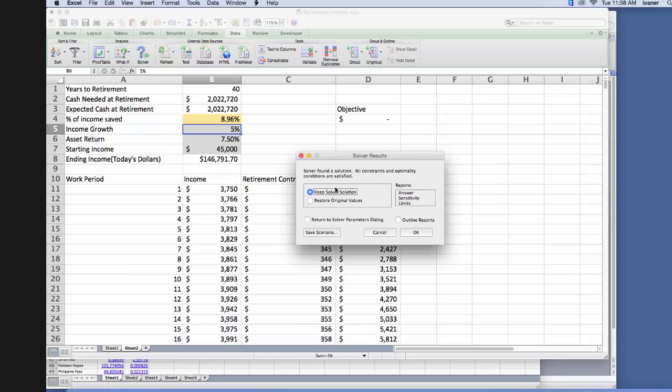And it brings us back our solver solution. So it says it found an answer, so keep solver solution, click OK.